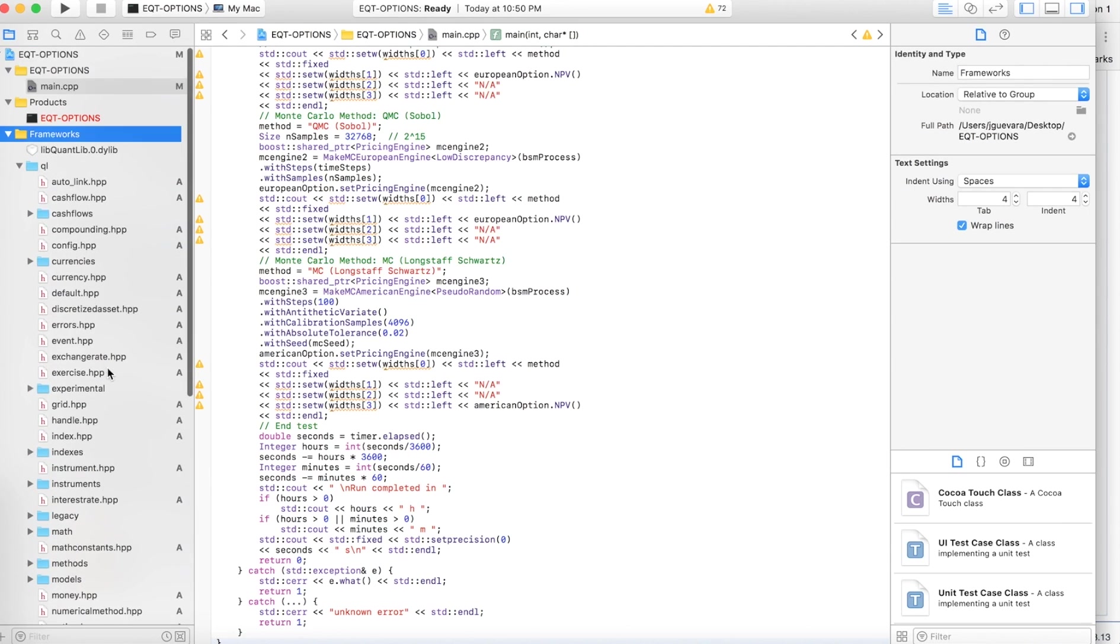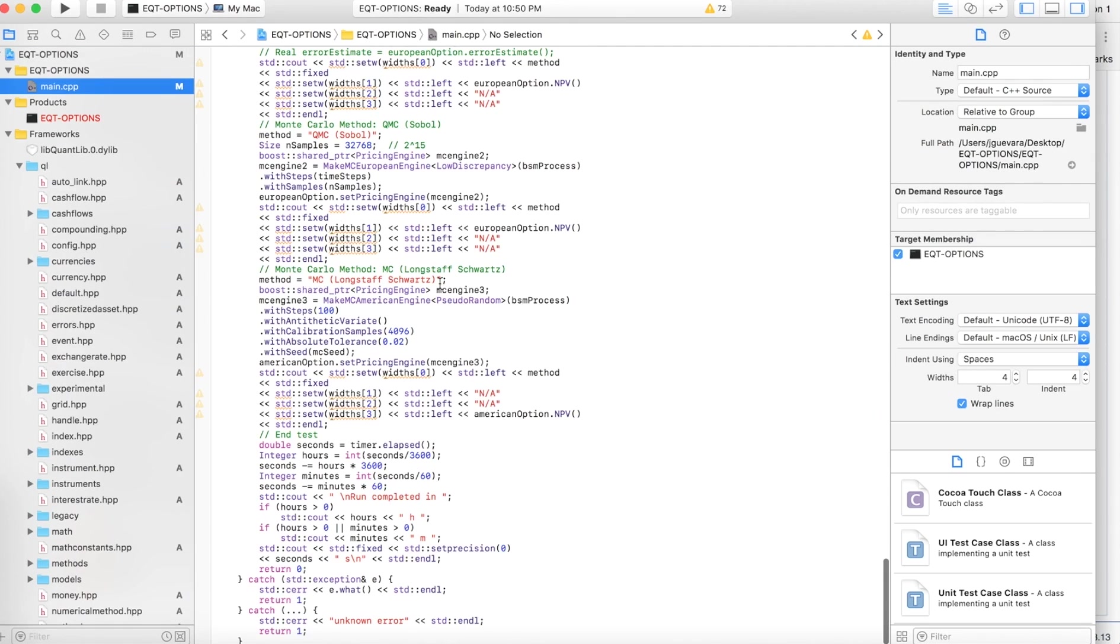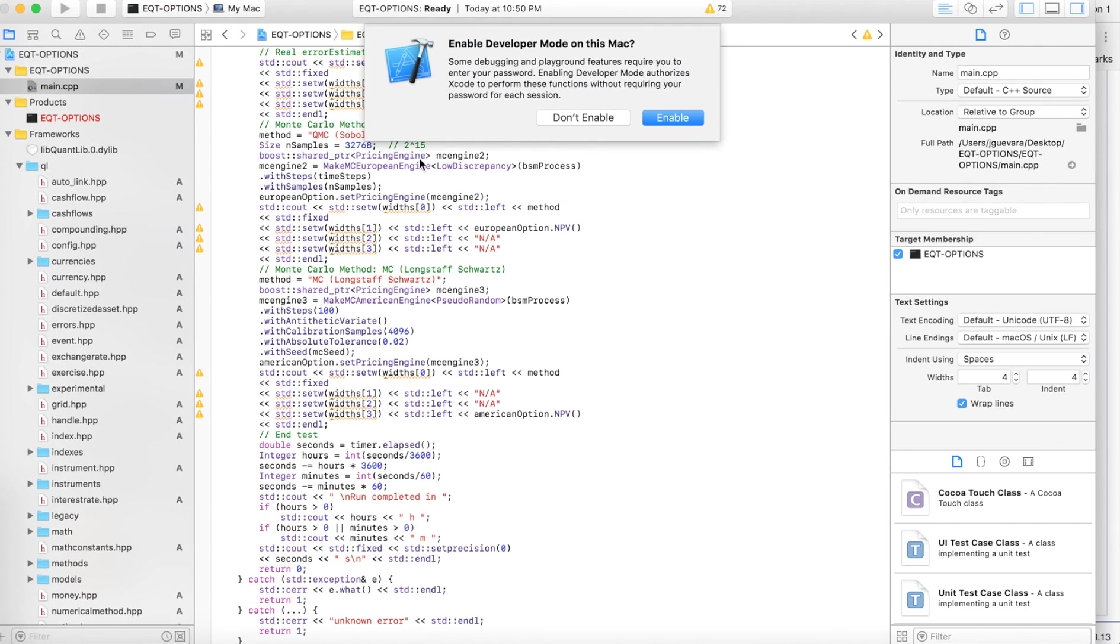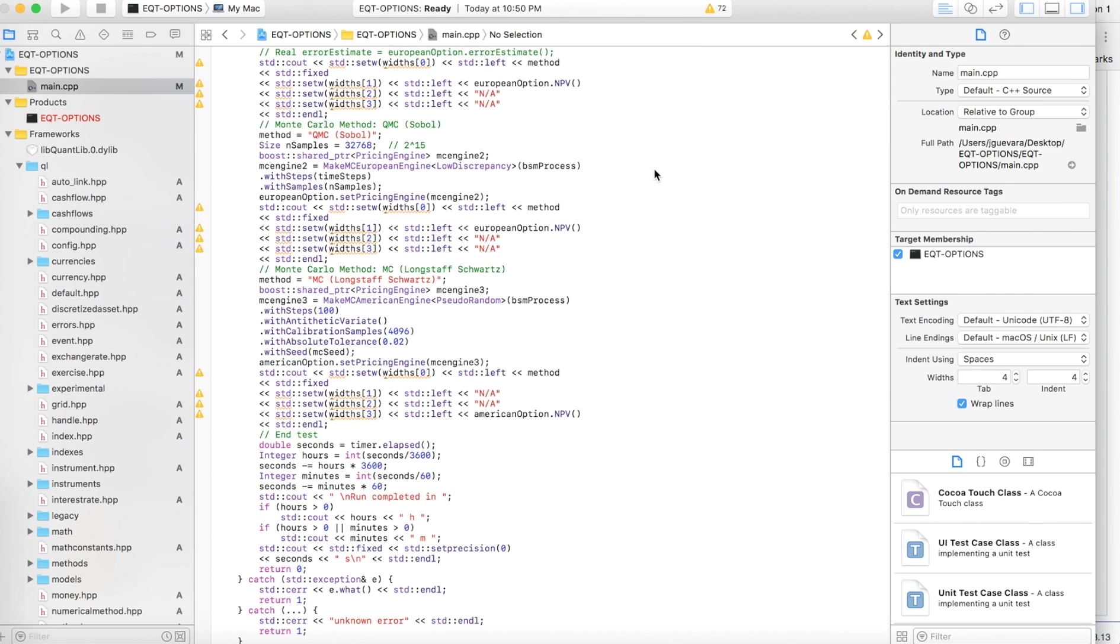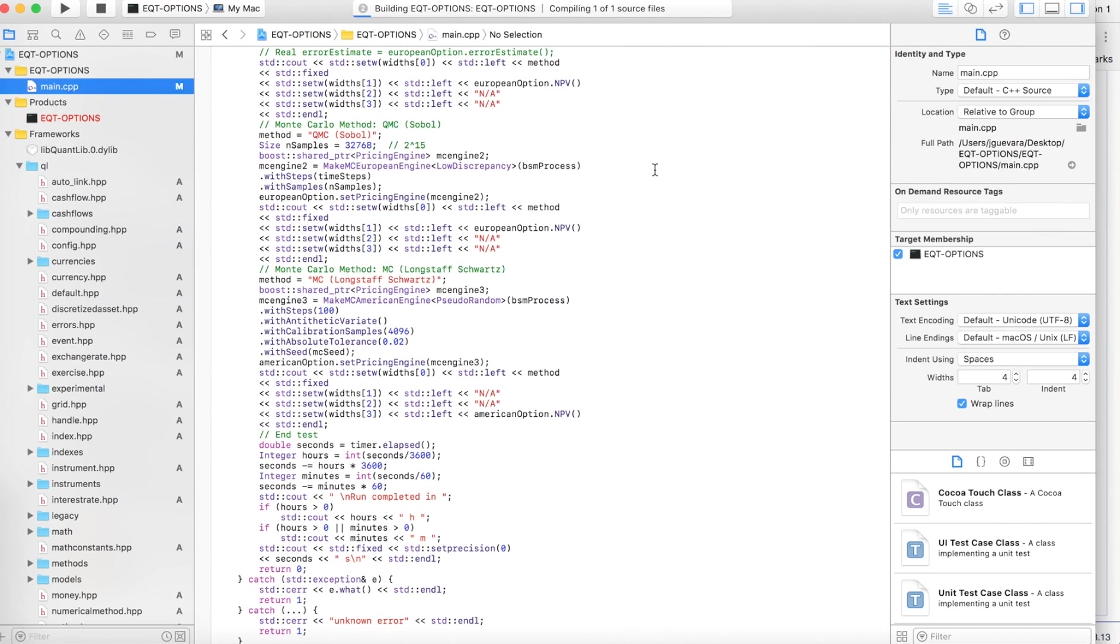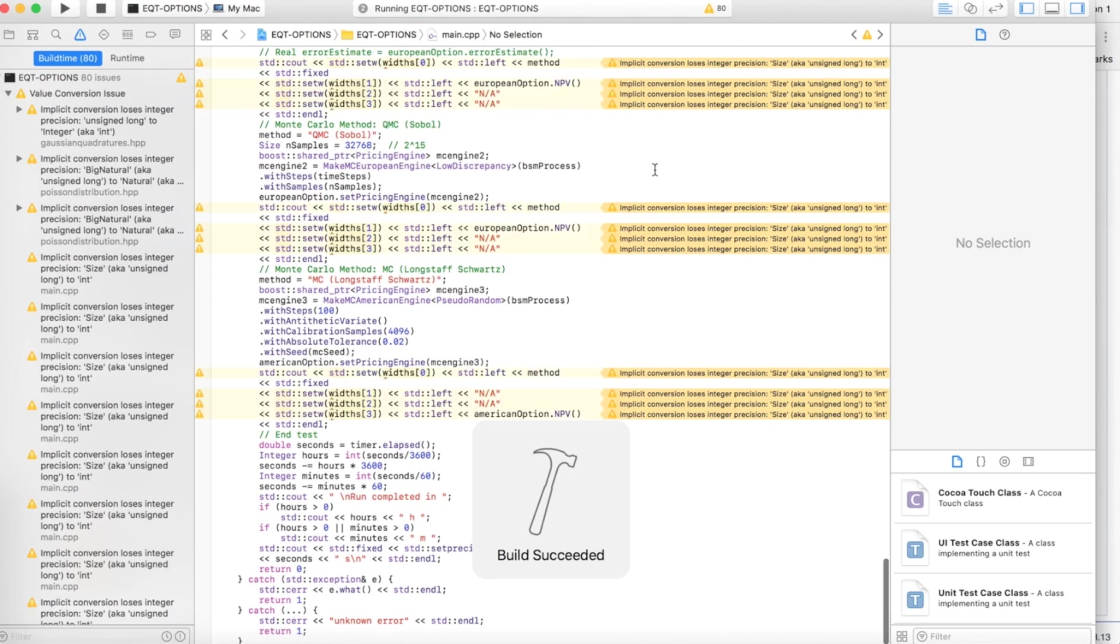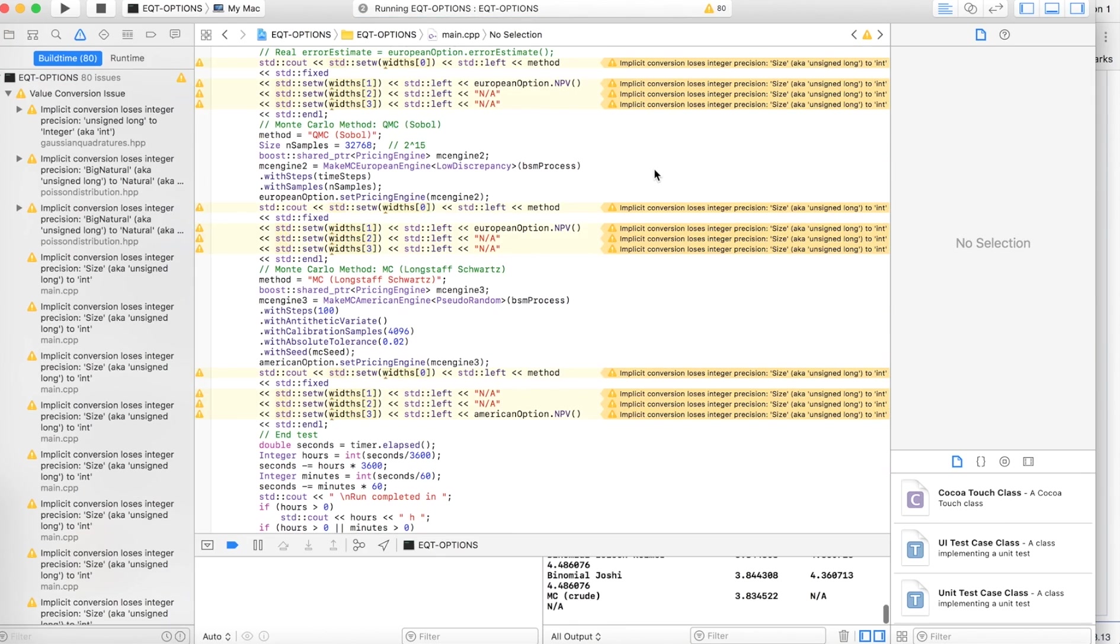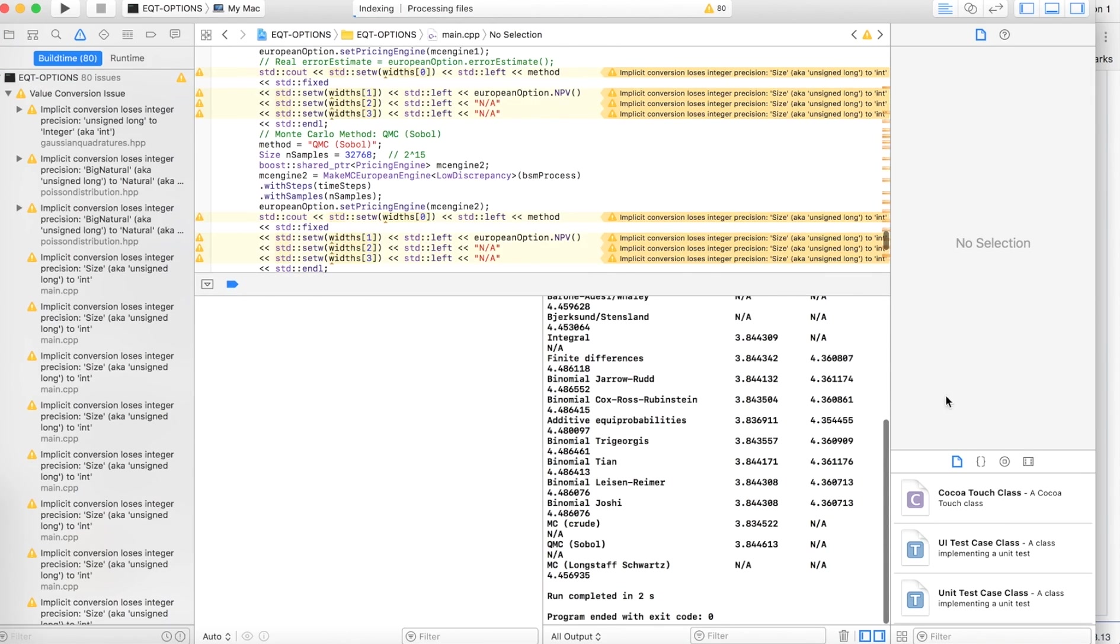Okay, so go back to your main.cpp, and hopefully it runs. Let's give it a try. So it's compiling, and it says Build Succeeded. So open this up.